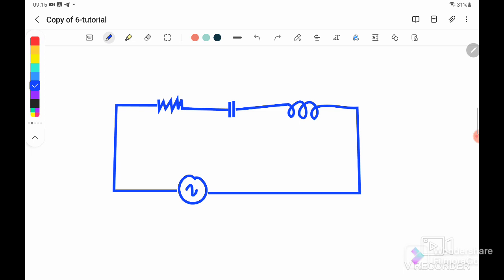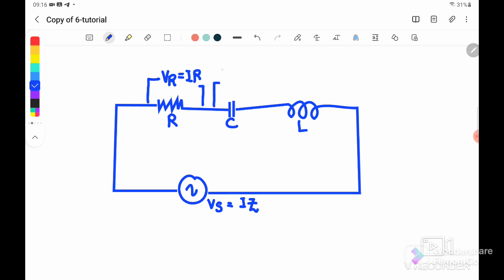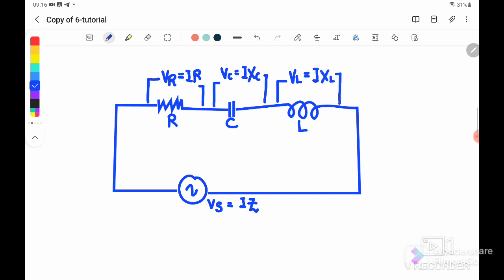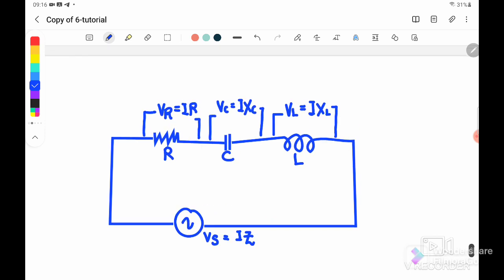Consider an RCL series circuit with a voltage source, a resistor, a capacitor, and an inductor. The voltage source can be written as V = IZ, where Z is the impedance — analogous to total resistance. The voltage across the resistor is V_R = IR, the voltage across the capacitor is V_C = I·X_C, where X_C is the capacitive reactance, and the voltage across the inductor is V_L = I·X_L, where X_L is the inductive reactance.